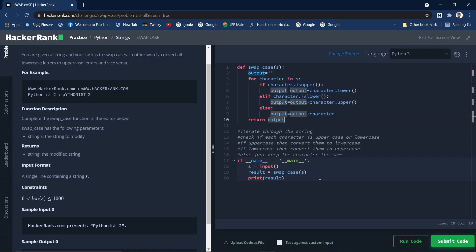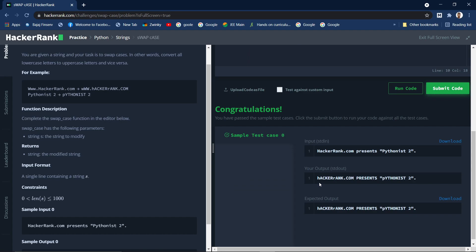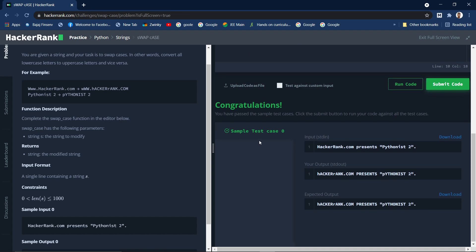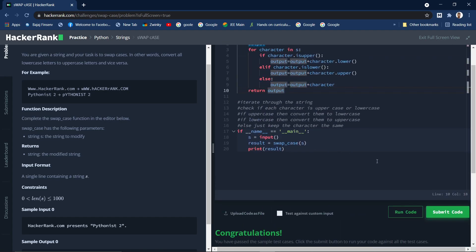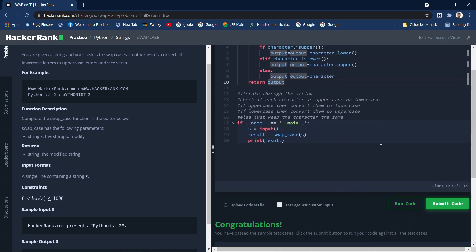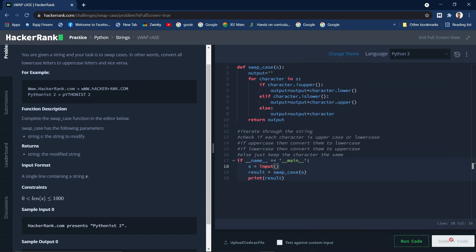Now let's run the code and check. The sample test case has been passed. Let's submit the code and see — yes, all the test cases have been passed.